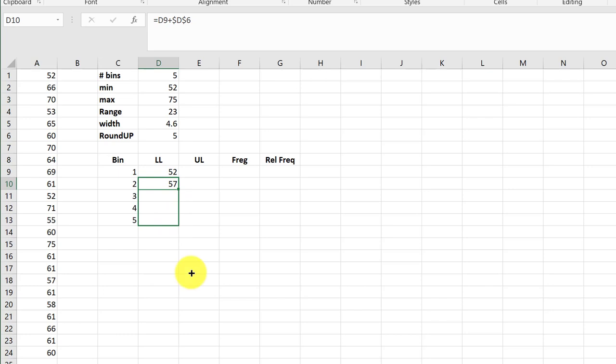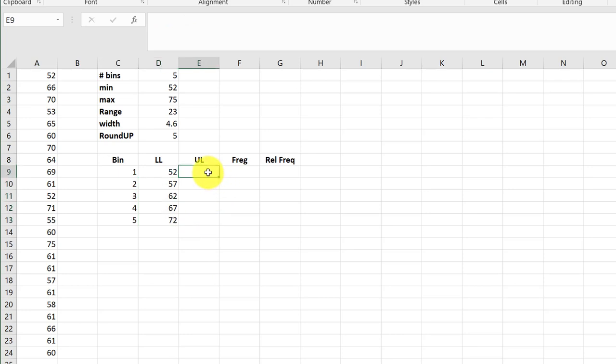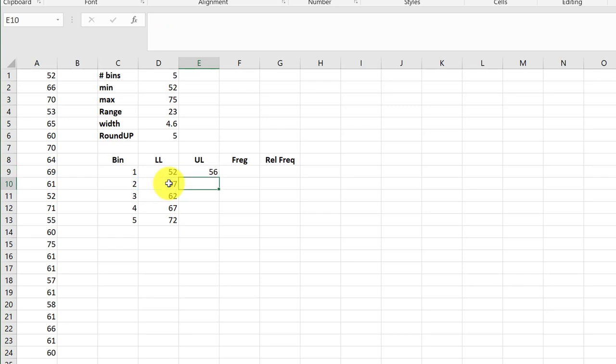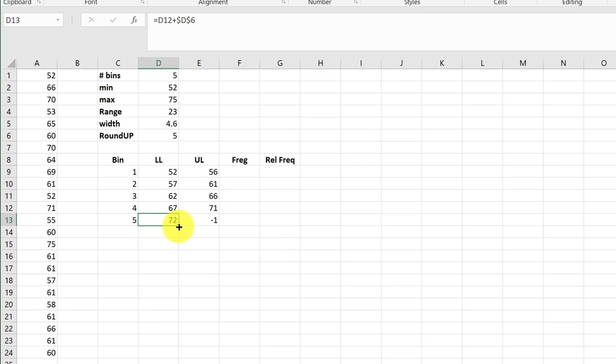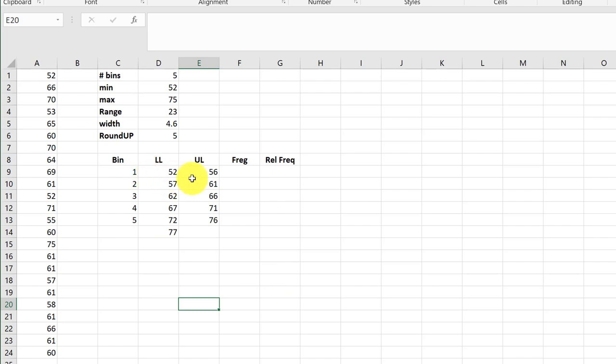Now I can drag this down to get my lower limits for the remaining four bins. My upper limit in the MyStatLab Larson is to take this second bin lower limit and then minus one since we're dealing with zero decimal places here. That gives me 56 and now I can drag this all the way down and you notice I get a negative there and that's because I don't have anything to subtract from so I always drag it further down.